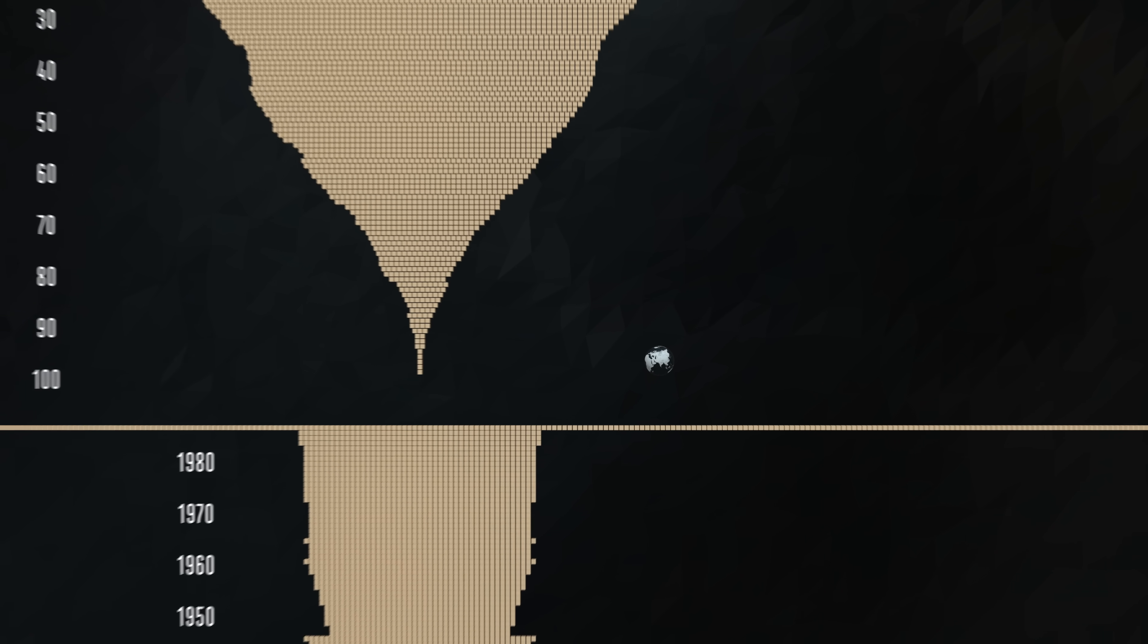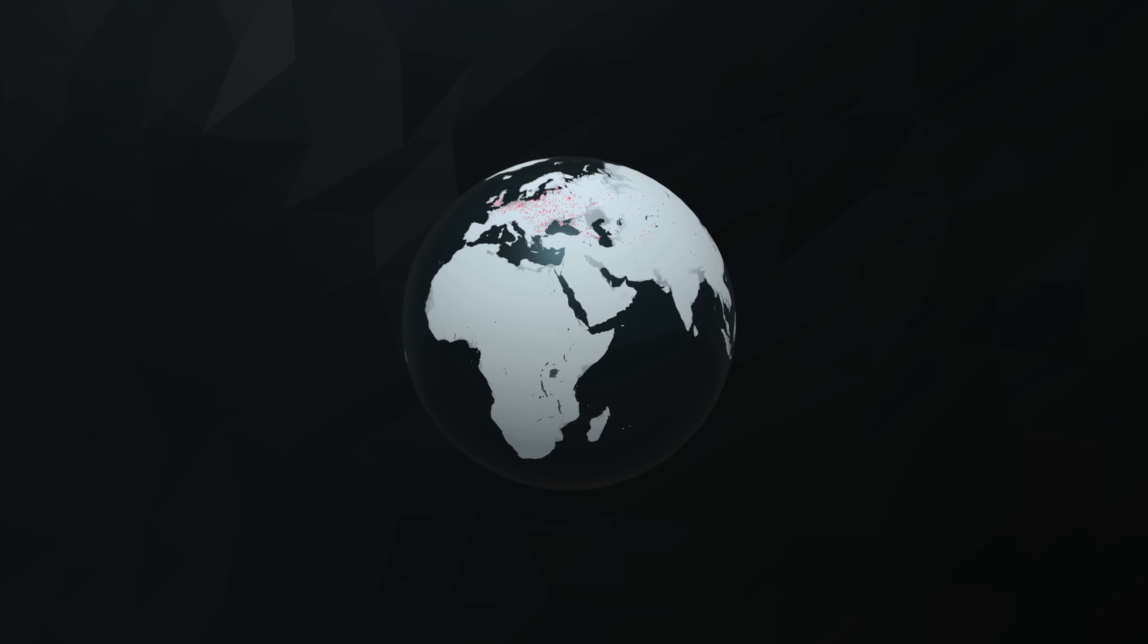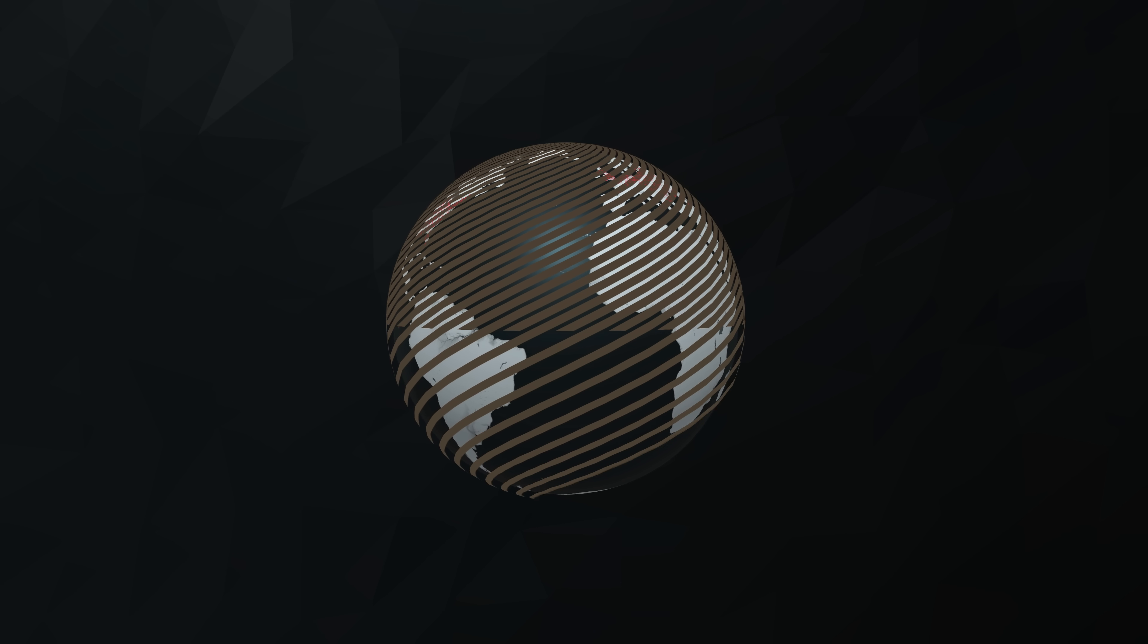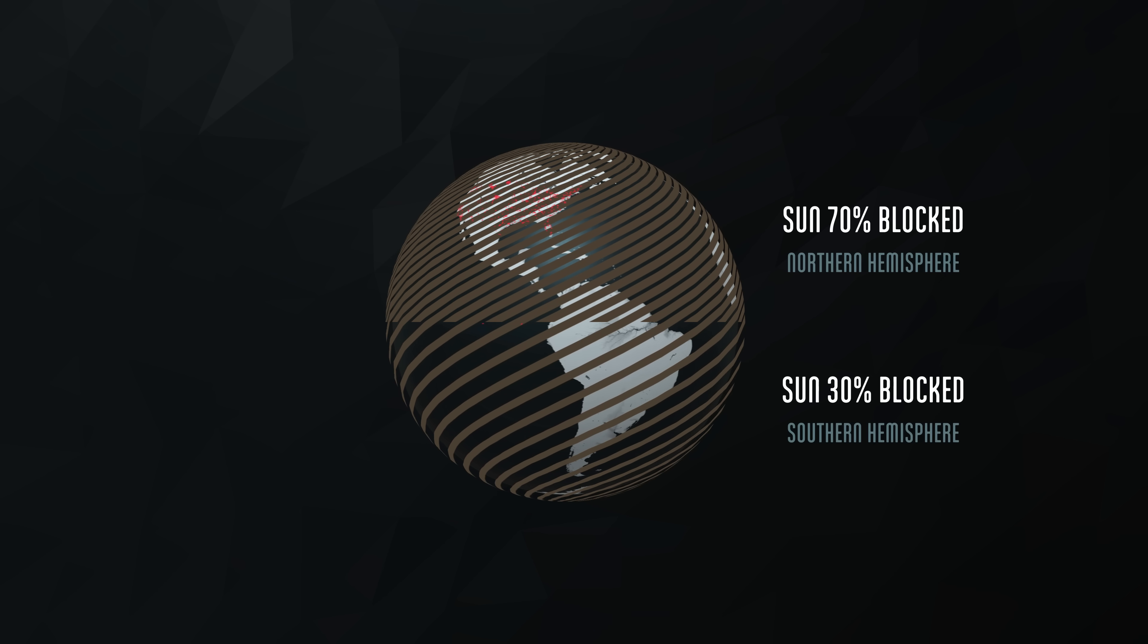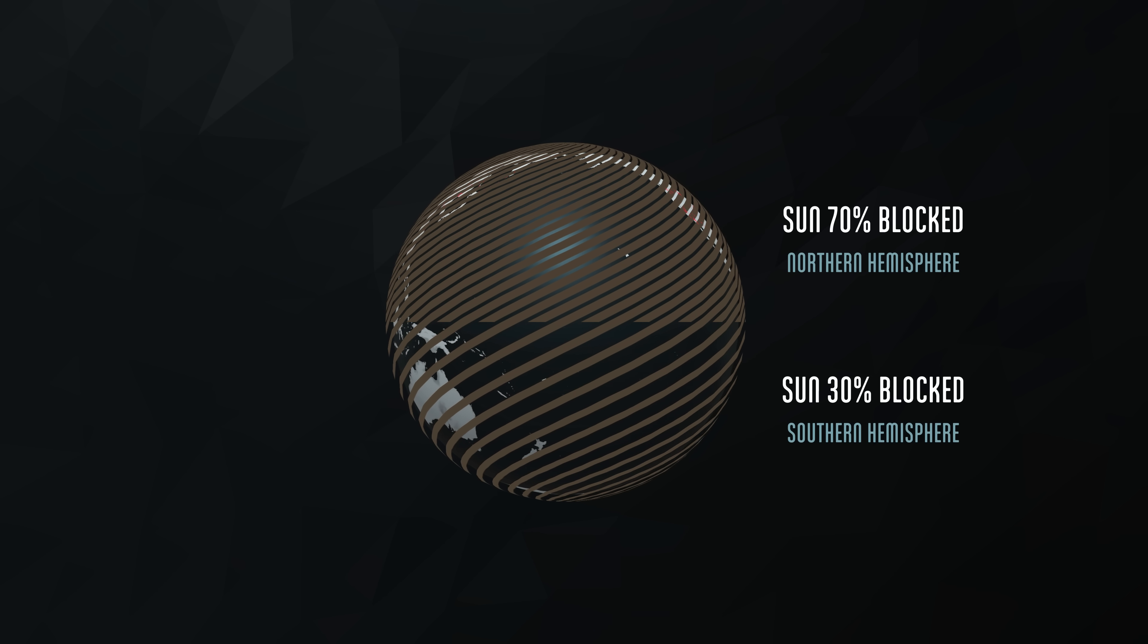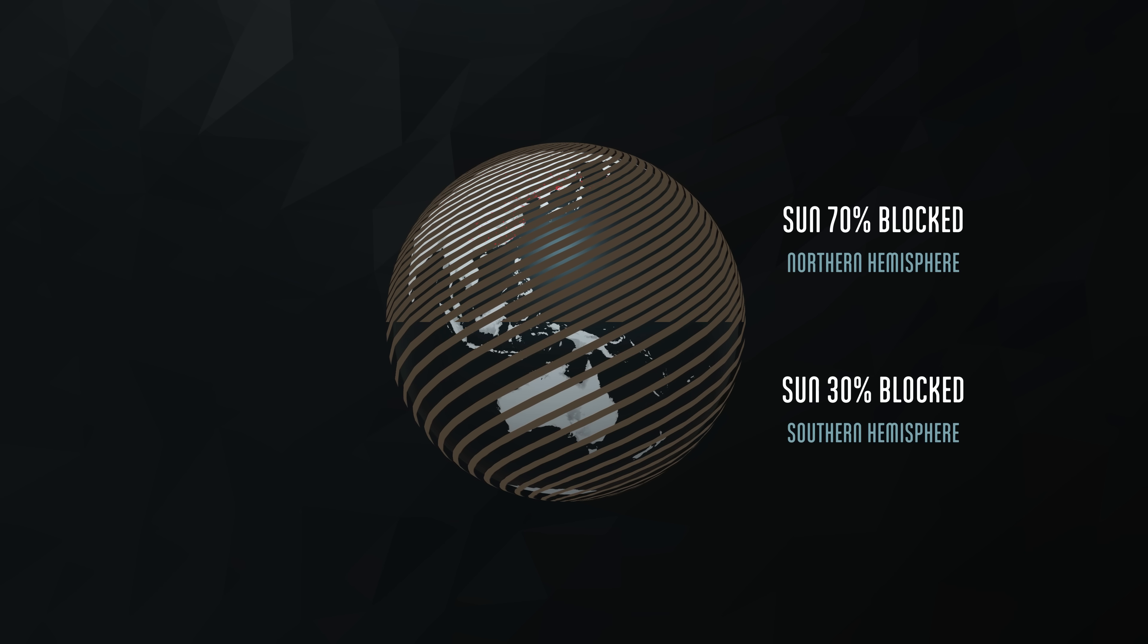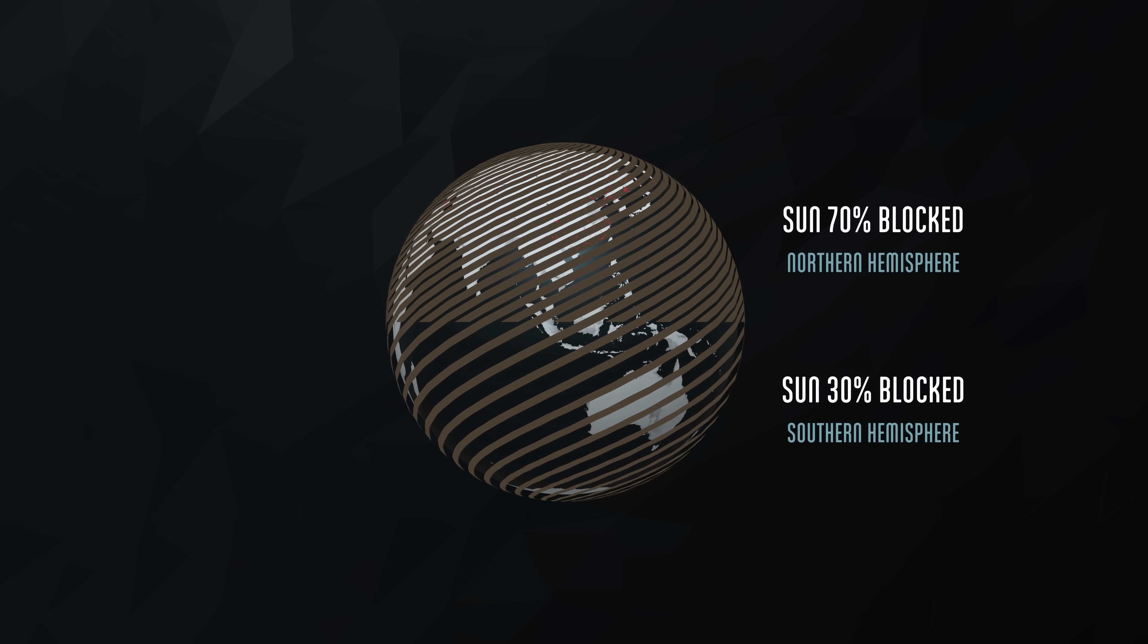scientists believed the explosions would have propelled enough dust and ash into the atmosphere to block out much of the Earth's sunlight. The radioactive fallout would have been deadly for a week or two, but the darkness and freezing temperatures could have decimated agriculture and food supplies for many years.